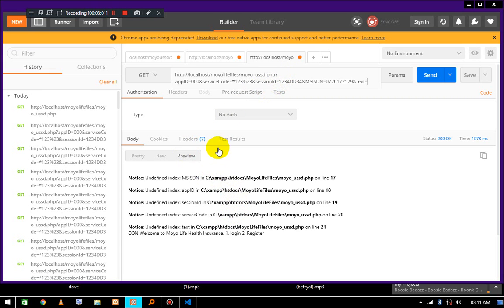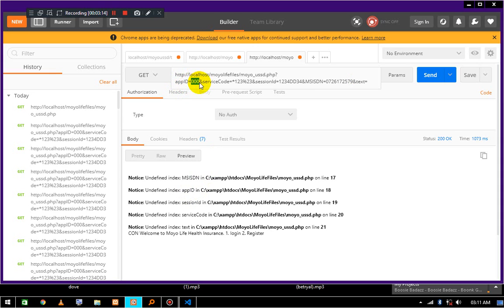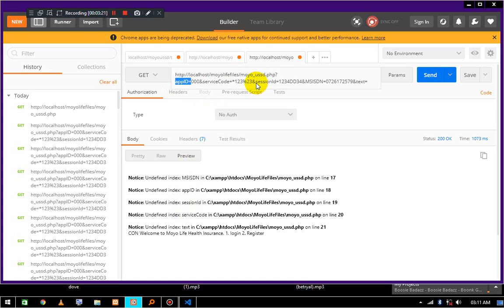We are just going to provide some placeholder values. What we do is add some query strings. So these are the query strings: MSISDN is the phone number of the user. Then the app ID is the application ID which we are going to register it with. Session ID is also going to be auto-generated by the gateway itself.